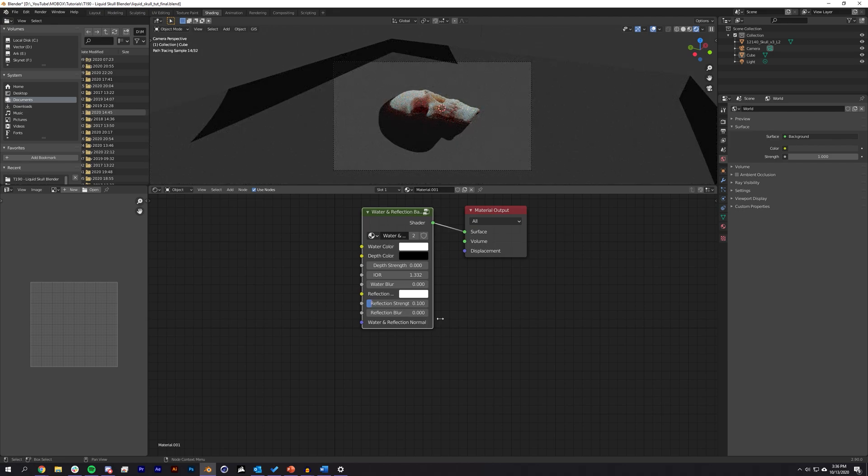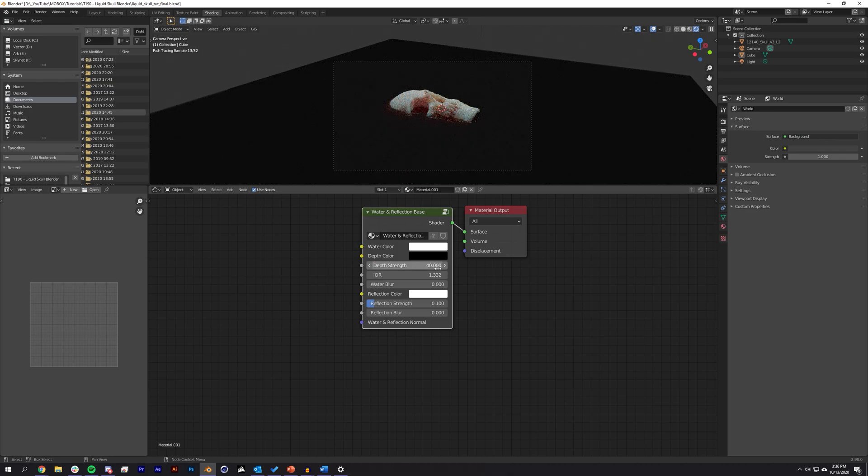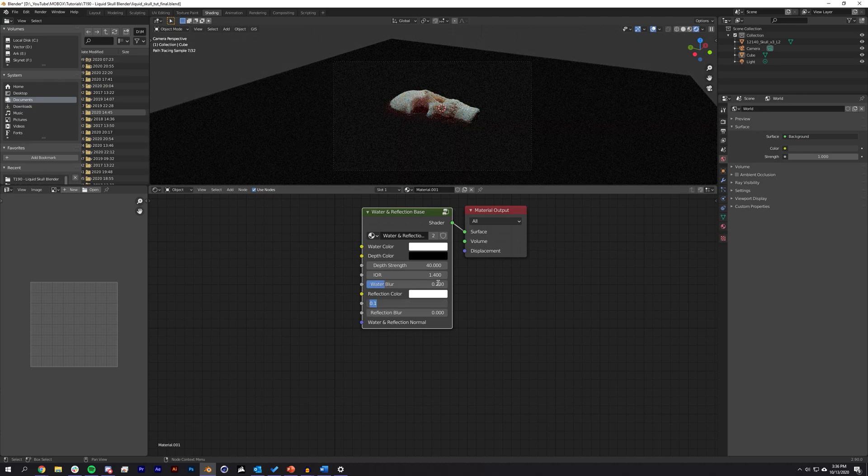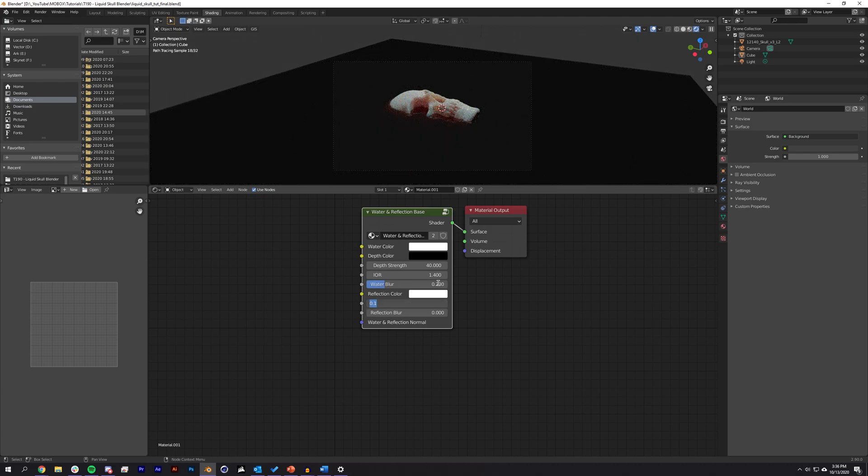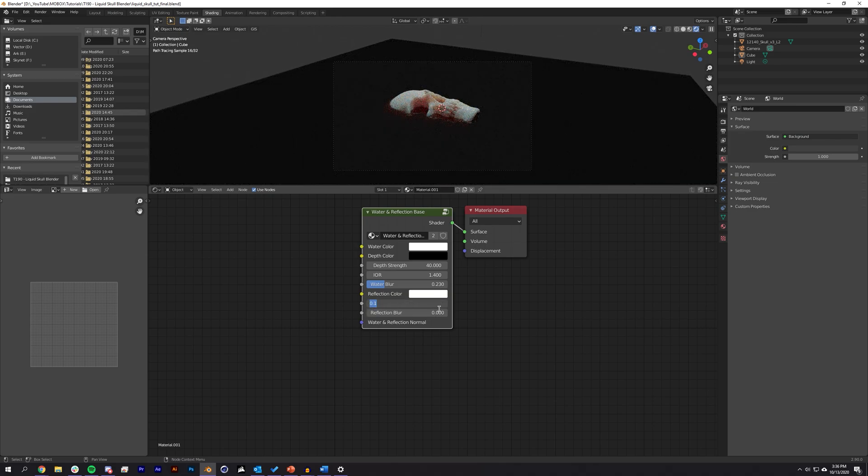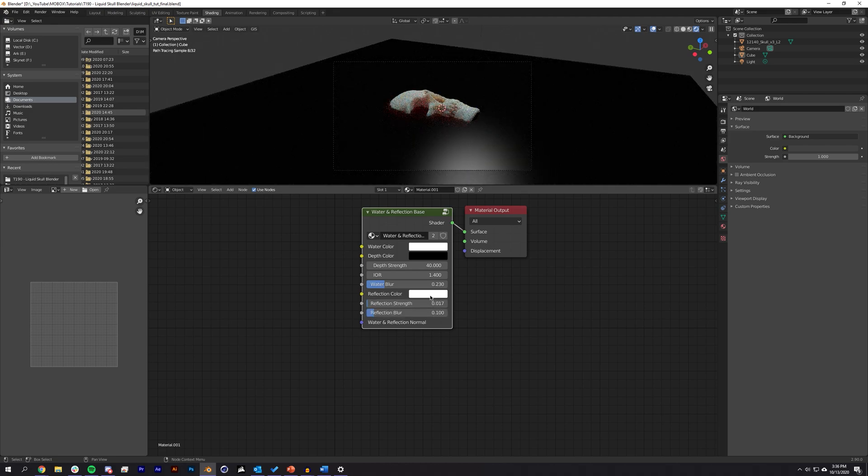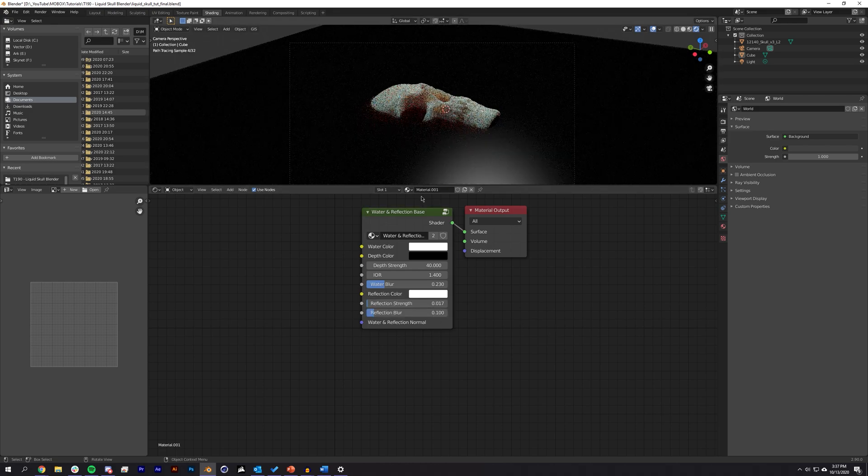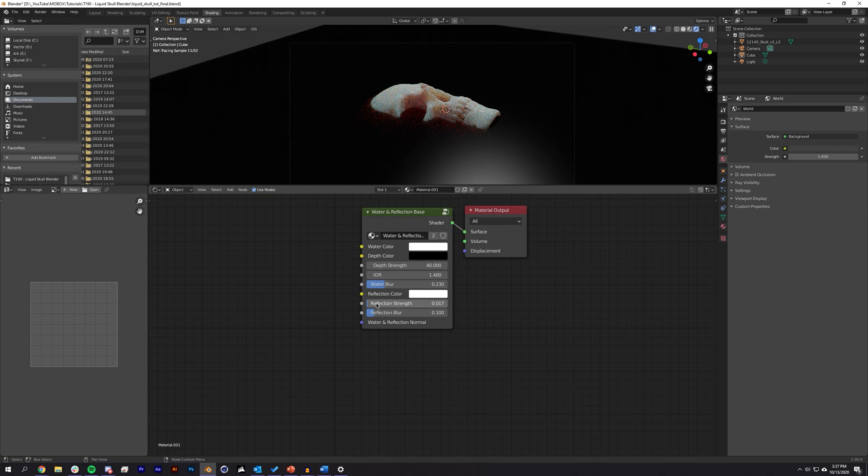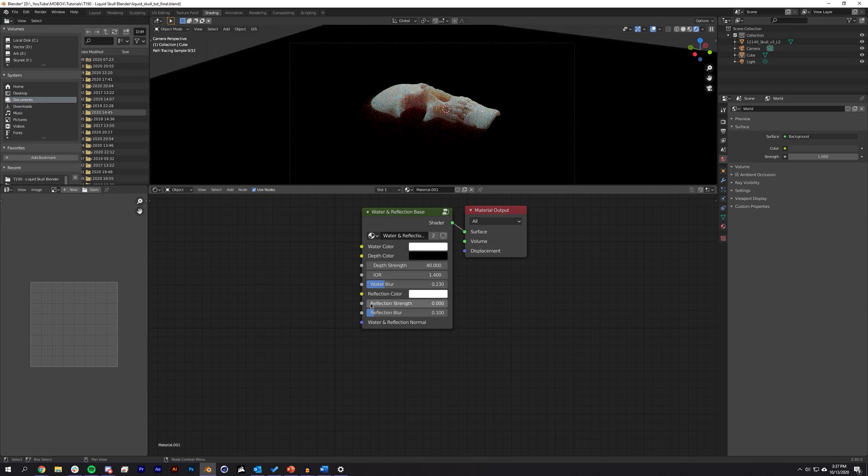Here, we want the water to be deep, so I'm going to increase this to 30 or 50, somewhere in between that. IOR we can just adjust to something like 1.4, or we could likely just leave it alone. The Water Blur we want to set to 0.23, so we get a really nice blur of the skull beneath the surface. I don't really want any reflections. Again, I want this to look more like a nylon top as opposed to a very reflective liquid, so we're going to be bringing that down to 0.017, and then I'm going to increase the blur to 0.1.